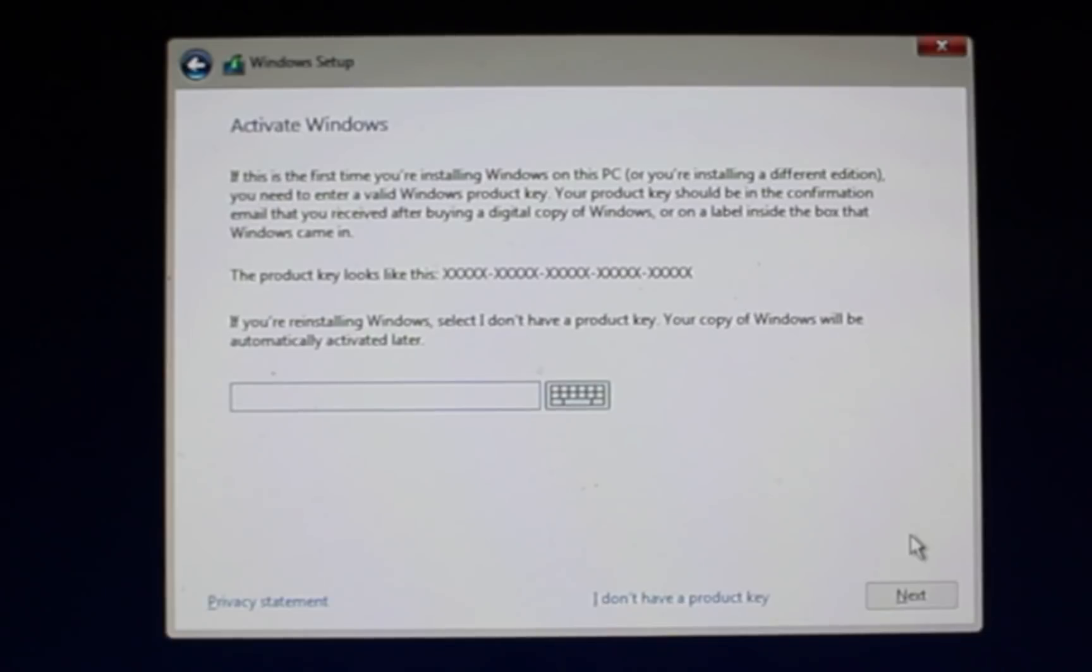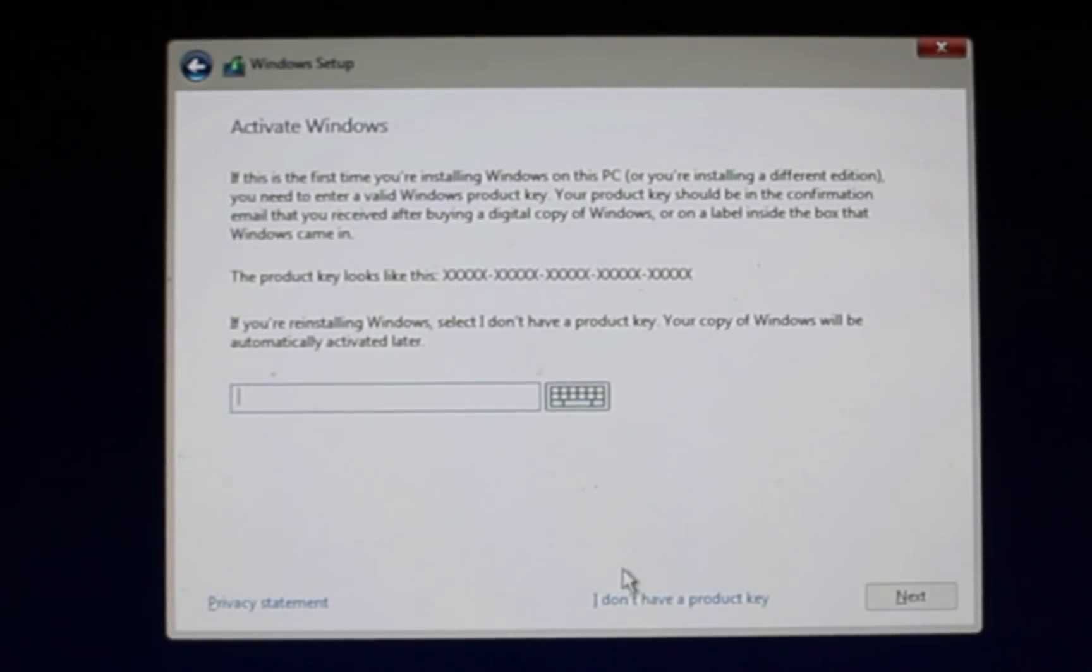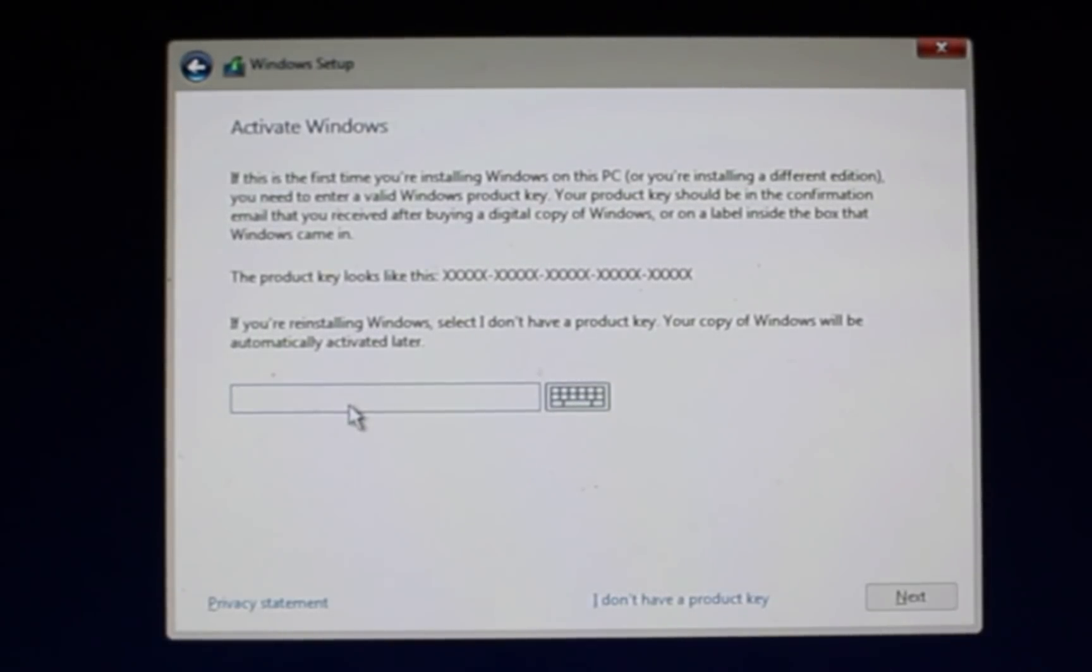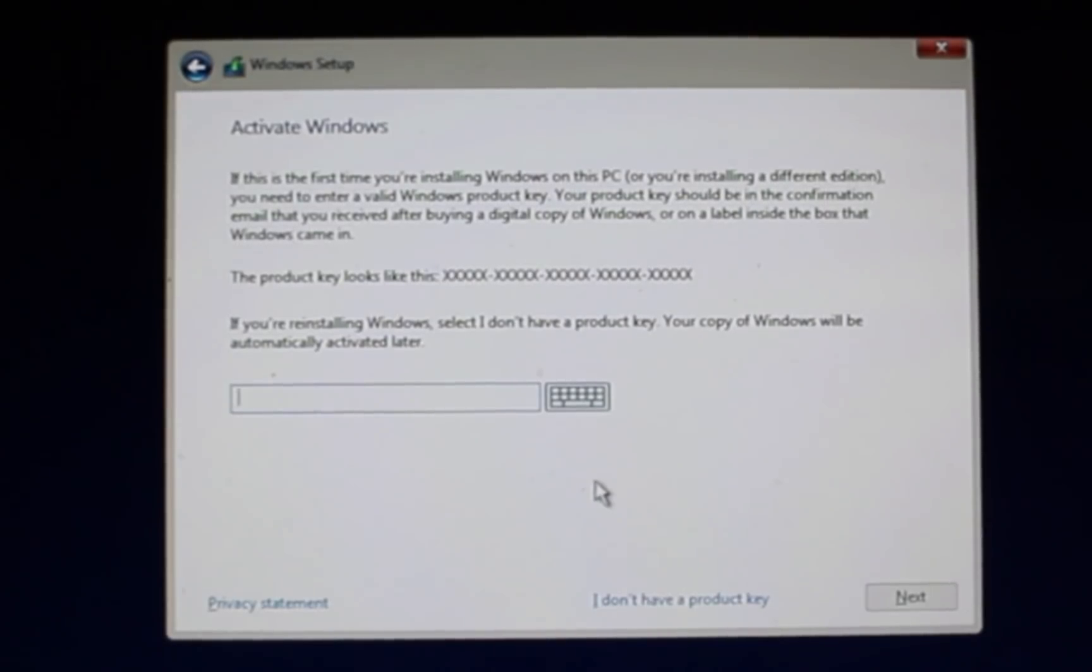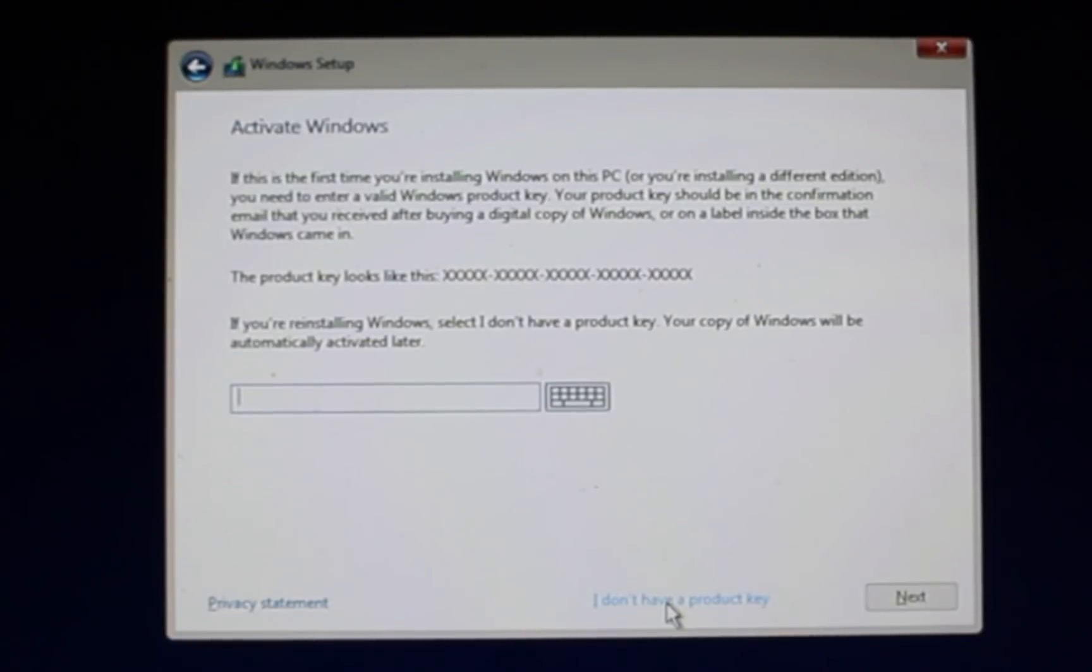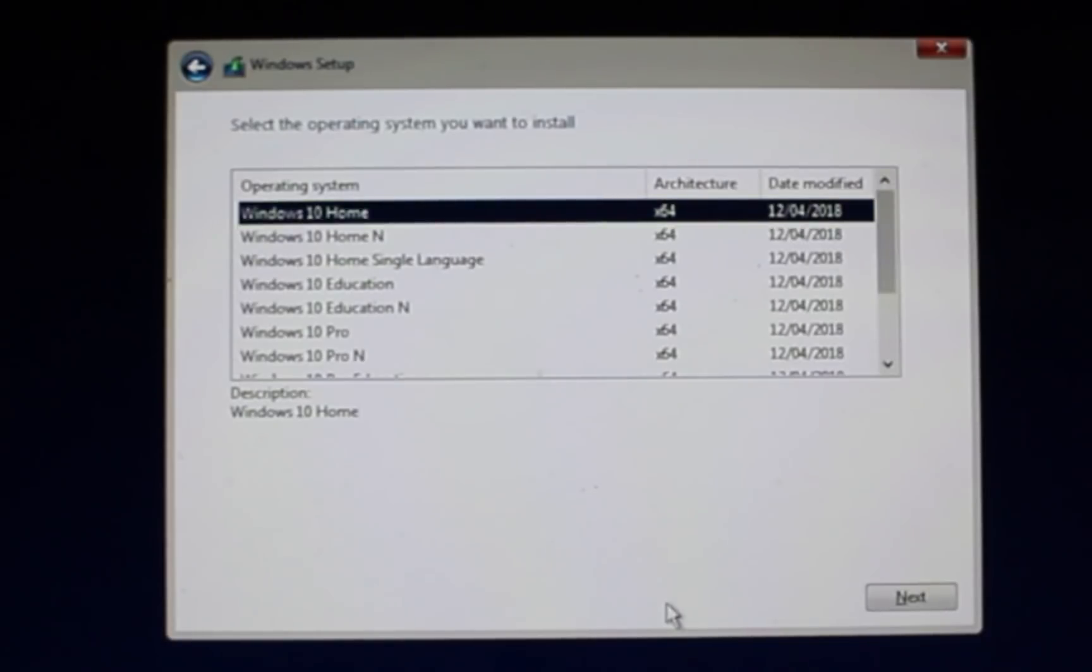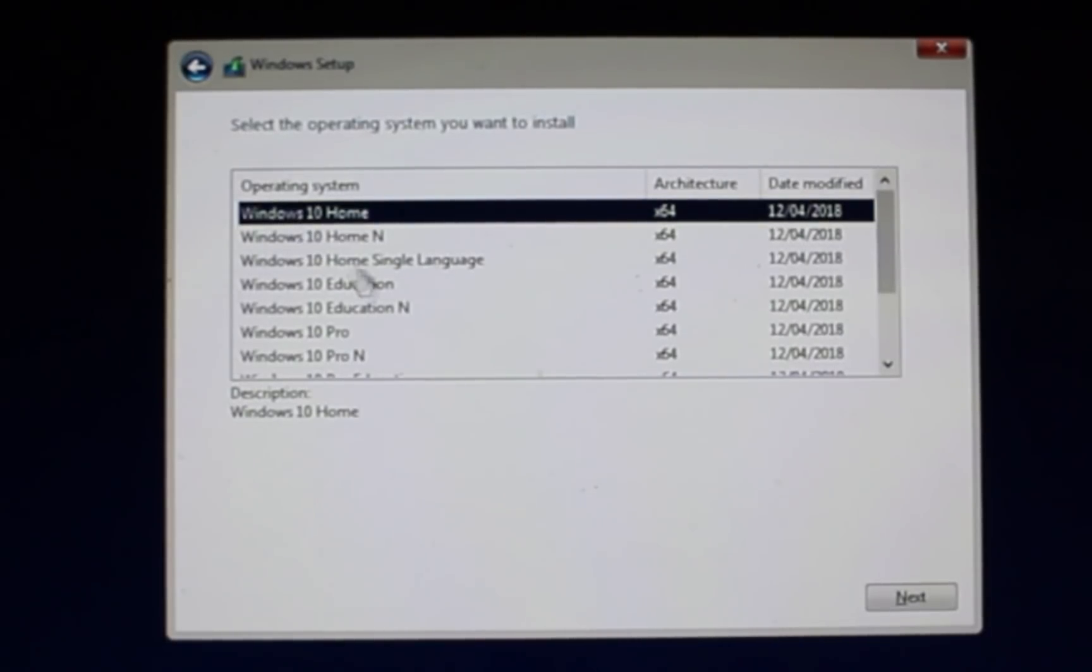So here's where it's asking for the product key to activate Windows. So now we can actually choose I don't have a product key. If you do have one, great. If you've gone out and purchased a new version of Windows, great. But this is a way to install it completely for free, and it'll be fully functional with just some cosmetic issues around and limitations around putting in custom wallpaper. But other than that, it should be a fully functioning version of Windows.